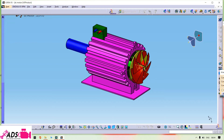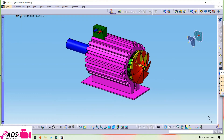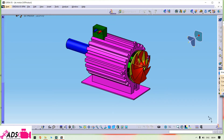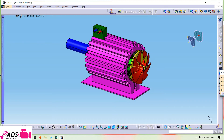Hello, welcome to Order Design Solution. Today I'm going to show you the assembly of the electrical DC motor and also the simulation of the electrical DC motor. Let us start with the assembly of the DC motor.